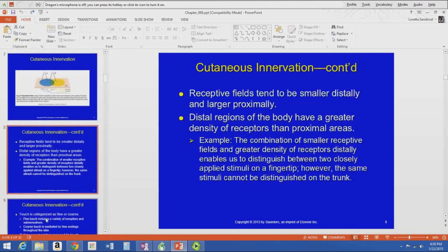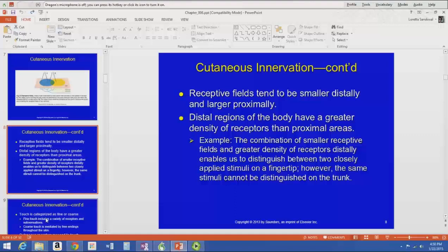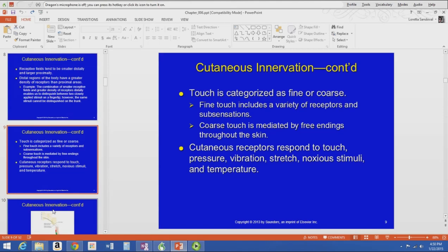Receptive fields are smaller distally and larger proximally. On your fingertip, the small receptive fields mean you can perceive two points very close together as distinct. On your trunk, larger receptive fields mean two points may be in the same neuron's receptive field and perceived as one. This connects the sensory testing from PTA 105 to the neurological basis for how it works.